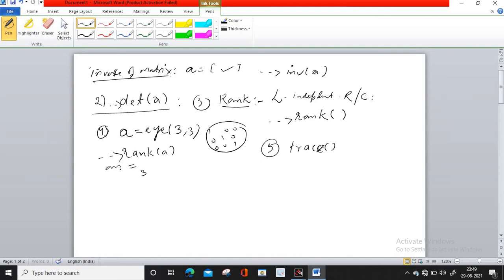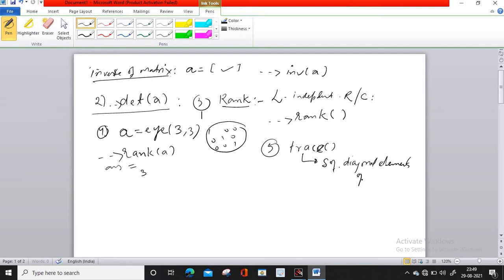The command you have to write is trace(A). What is trace? It is the sum of the diagonal elements of a matrix. You write trace and give the name of the matrix in the bracket. This was about trace of the matrix.